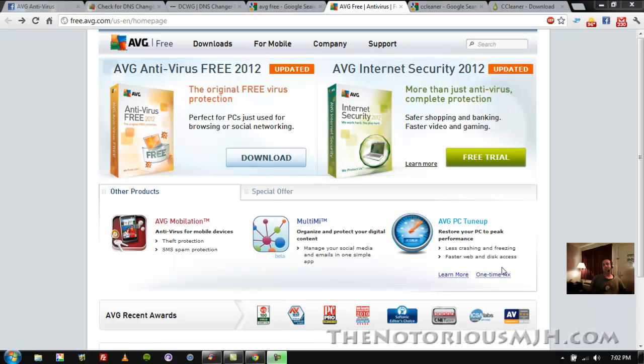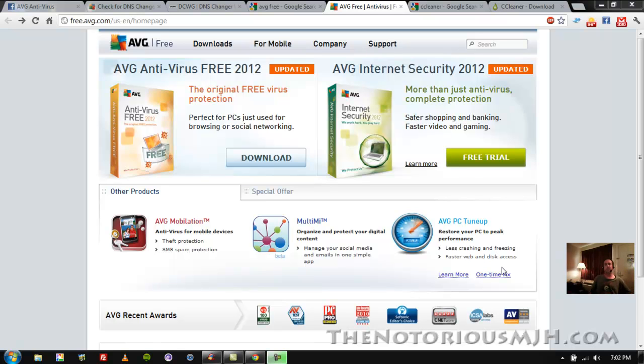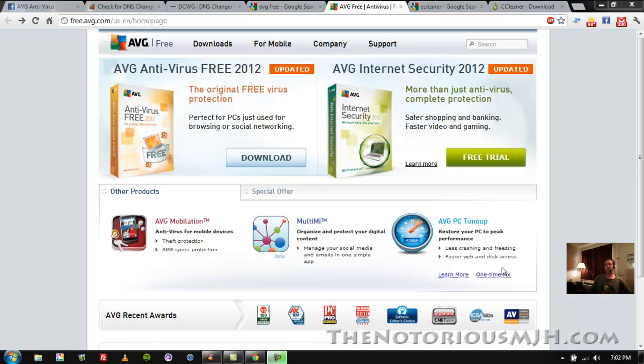It has live protection, so if you're downloading something that contains a virus it blocks it automatically or it tells you about it, you know, do you want to allow this. If you don't know what the hell you're downloading, don't allow it.